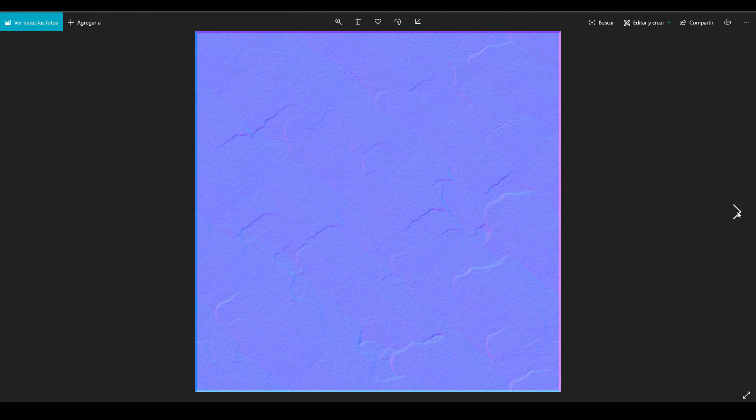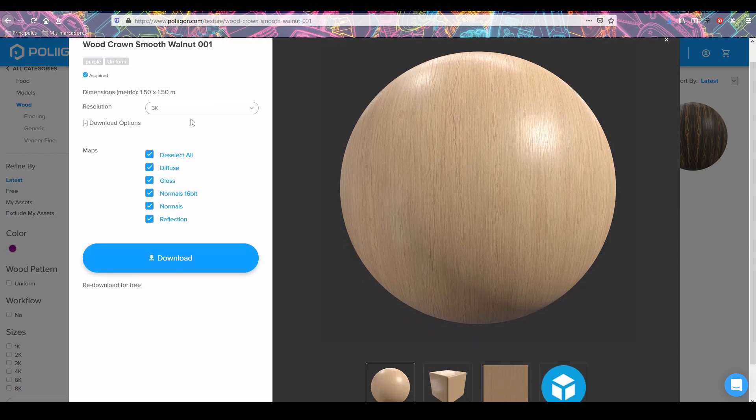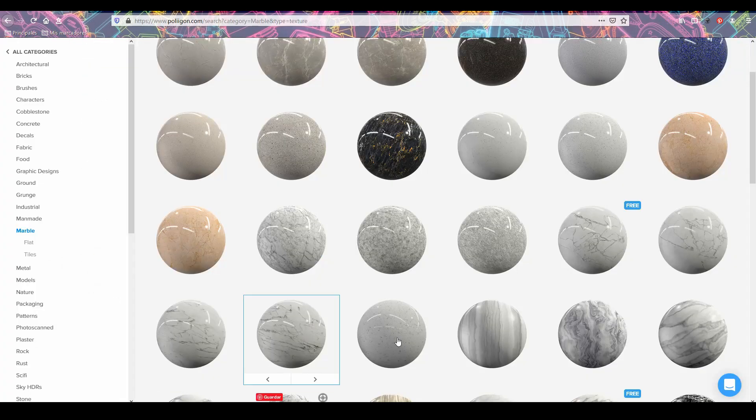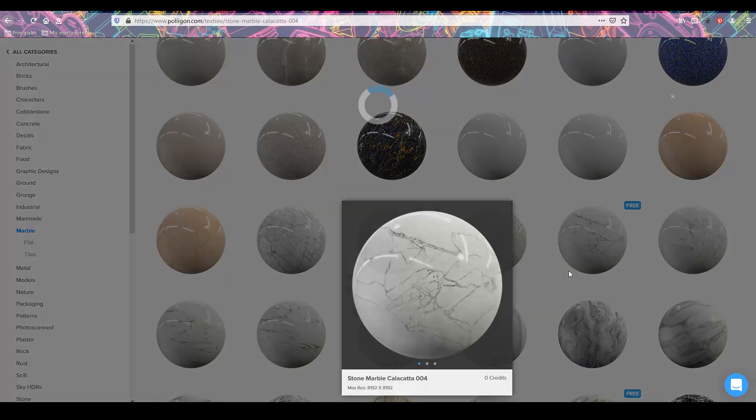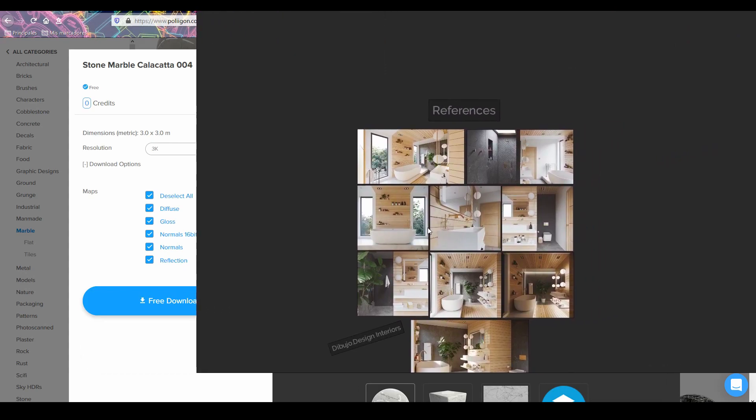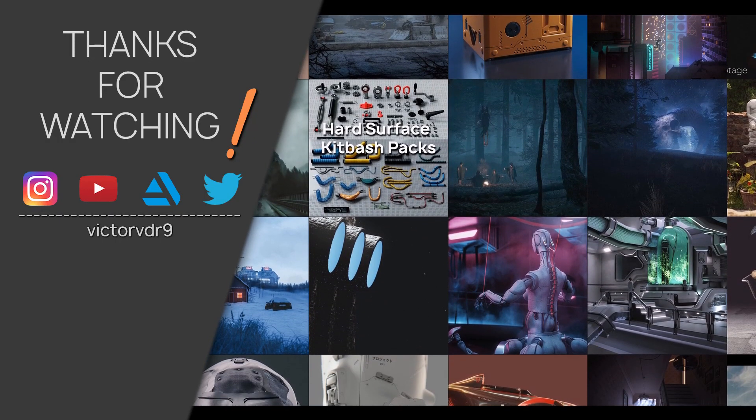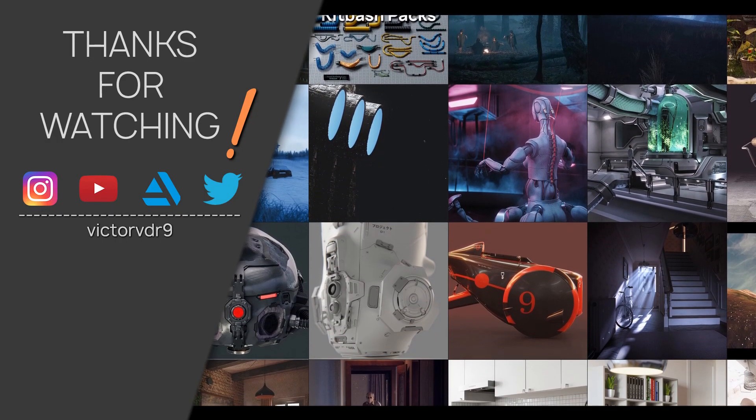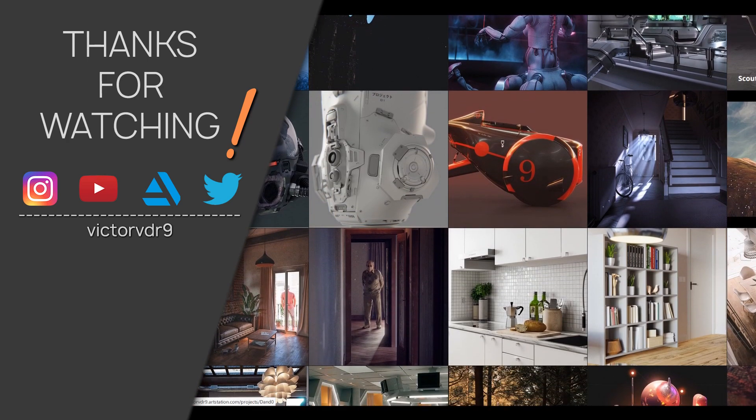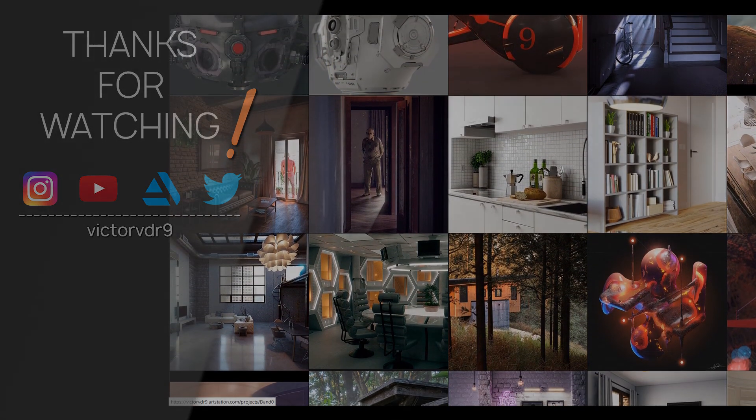I will share with you some materials and resources as well as some links with free and paid materials so you can download them or find your own ones. Stay tuned for the rest of the course and as always take care and have fun!